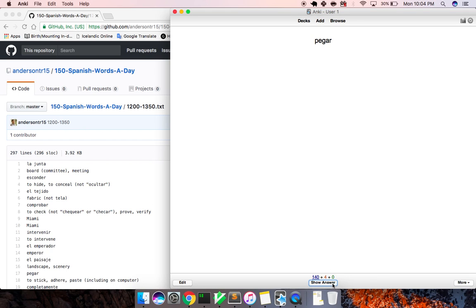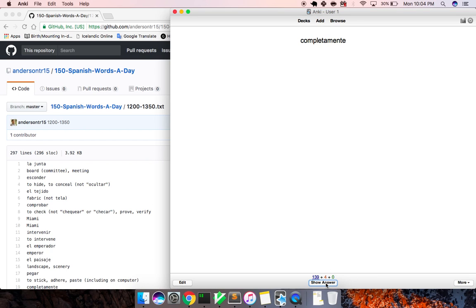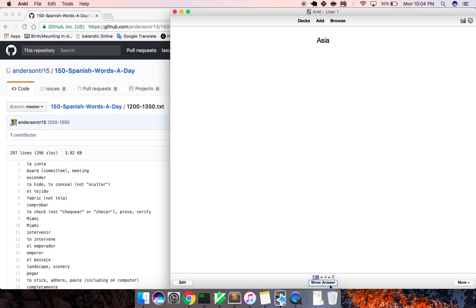Pegar, to hit, to paste. Completamente, completely. Asia, Asia.